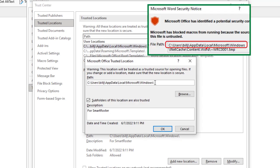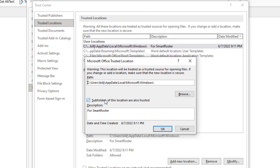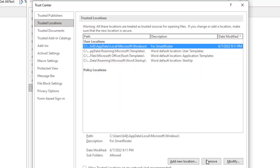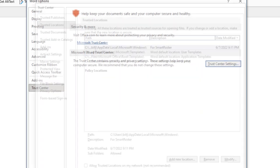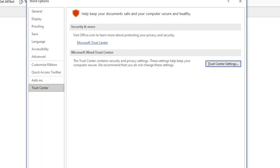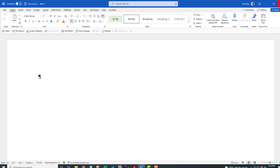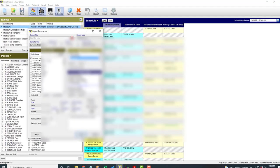And so I type that whole path. It's going to be different for everyone, of course, because of their user ID. Choose Subfolders for this location are also trusted. I made a note for myself. I did this for SmartRoster. Click OK. Click OK. Click OK. And then completely close Word.